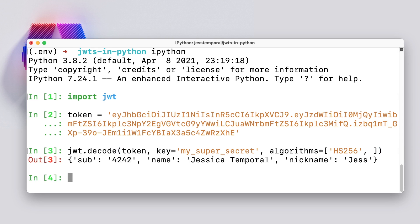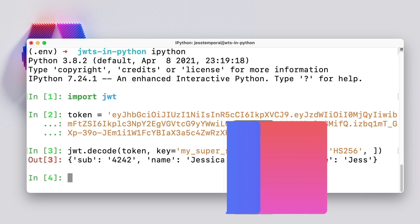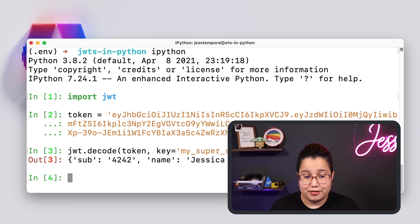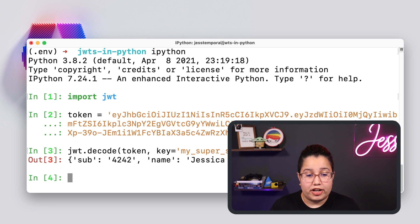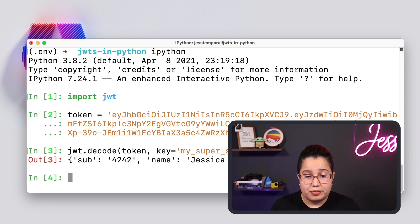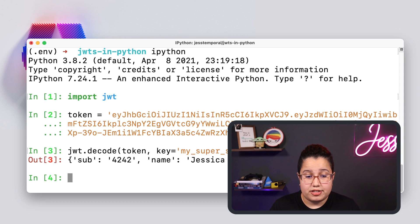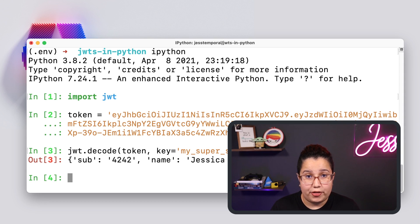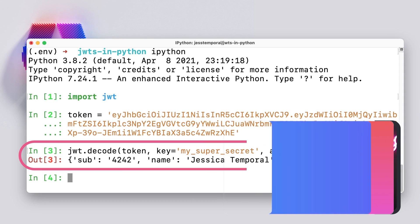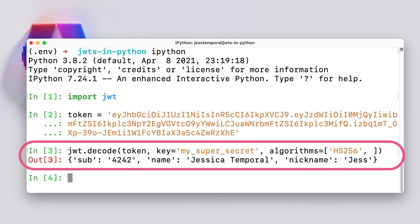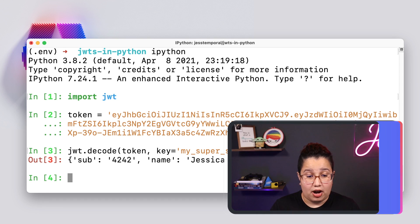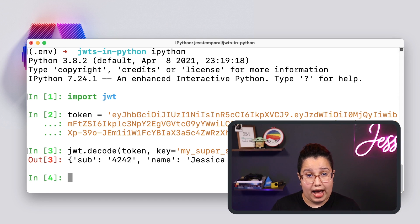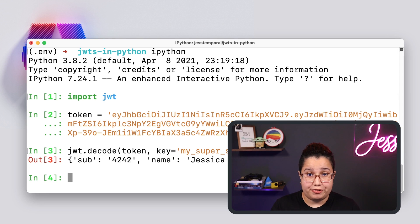Of course, this only takes one line of code because I already know everything that is to know about this token. And you can note here that the output of this command is actually a dictionary with the payload of my token. And this is printed out because this token was successfully verified. So that's the only way we can see the payload. So I will show you what happens when the verification fails in a bit.